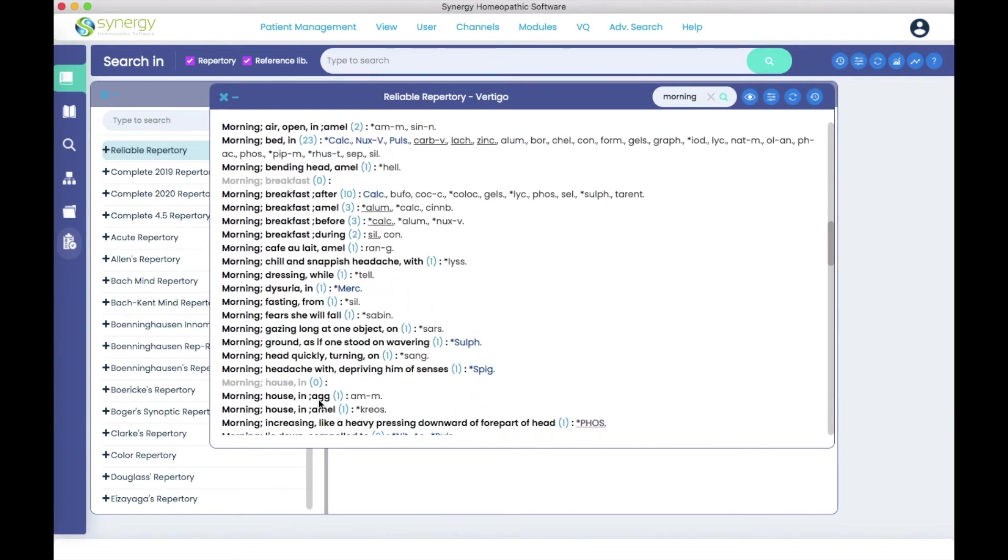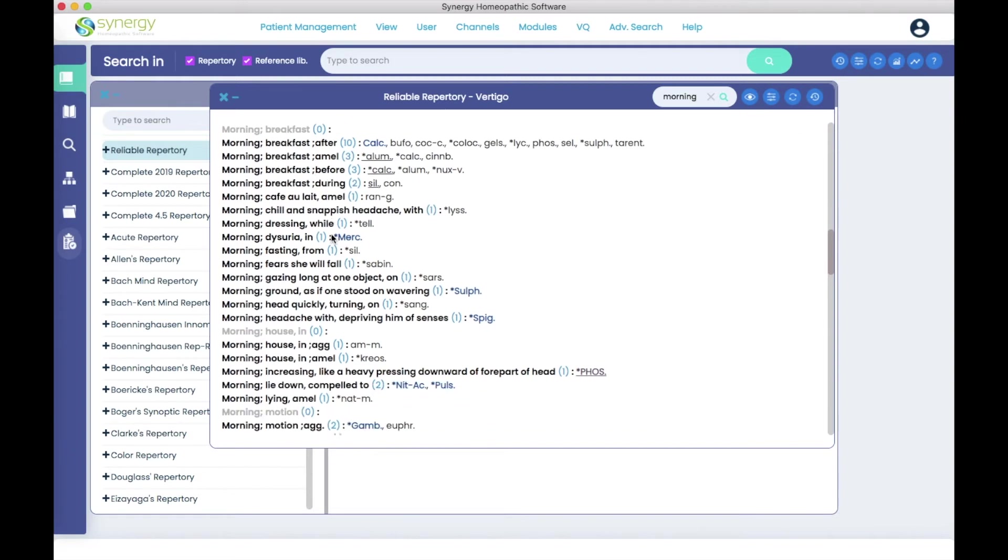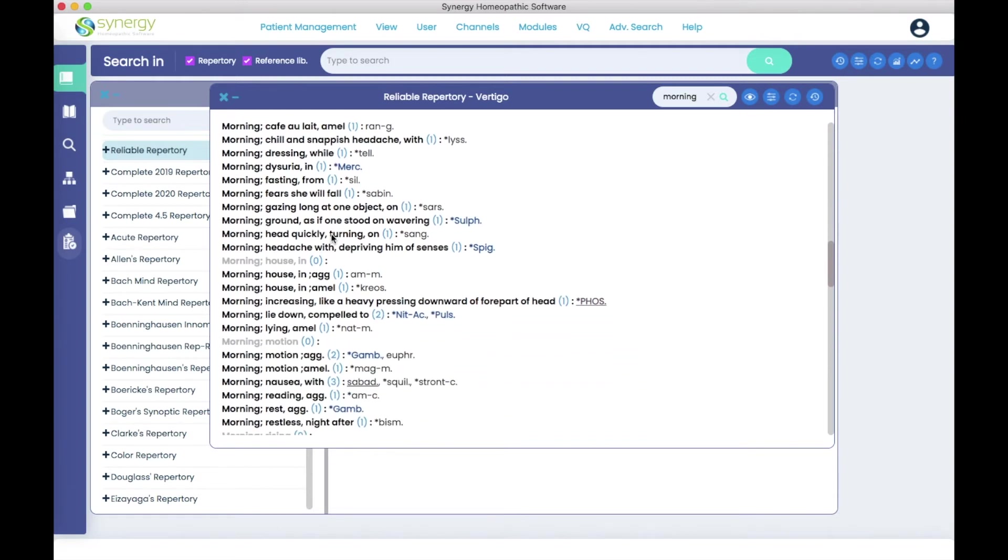You have before breakfast, during breakfast, etc. Every rubric with the word morning is here in the result.